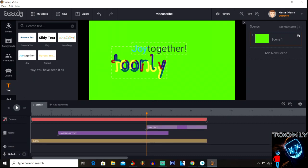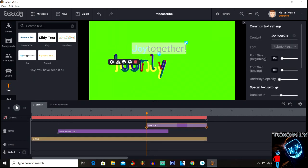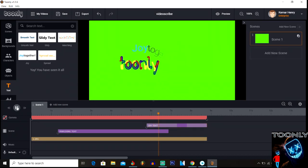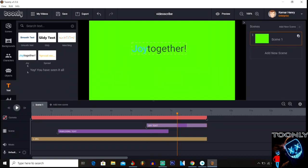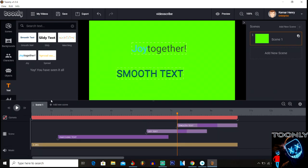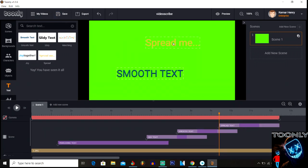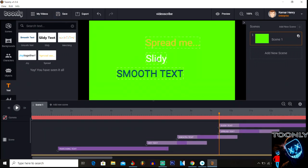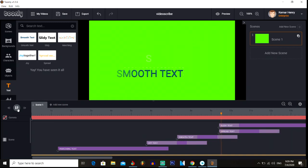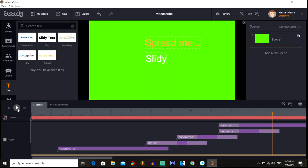If you click Joy Together, the text would actually be able to move together — look at that, that's a different animation style. Now let me show you what Smooth Text does — look at how it moves in and moves out. Let's also look at Spread Me and Slide to see how those text animations move.